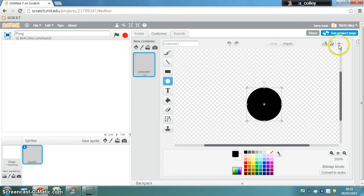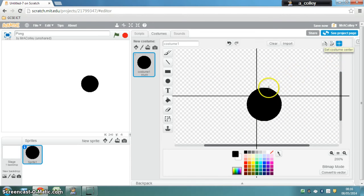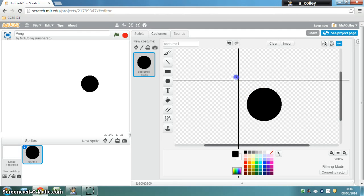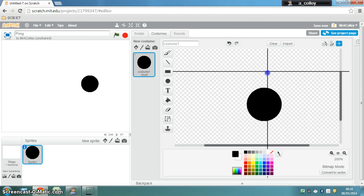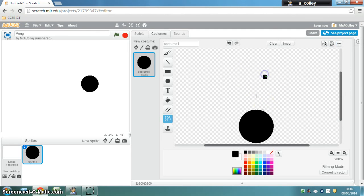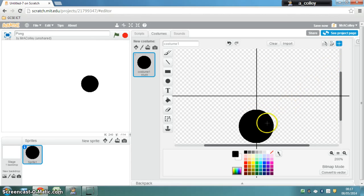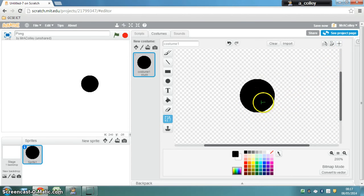So up here this is set costume centre and if you press it you'll see you get a little crosshairs, two cross lines that you can move. Now if you click in the middle of the ball roughly there, that will tell Scratch that the middle of the ball is where you say it is.